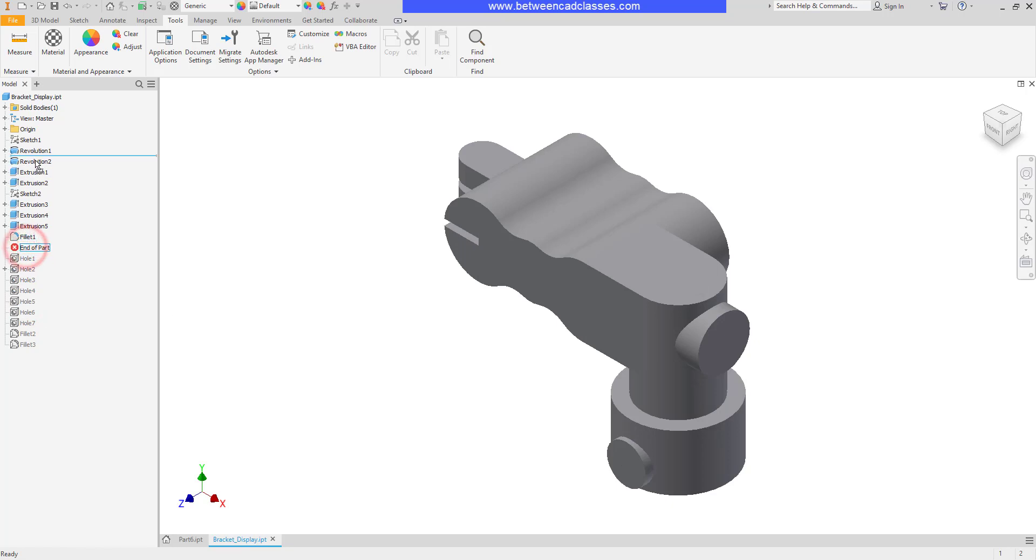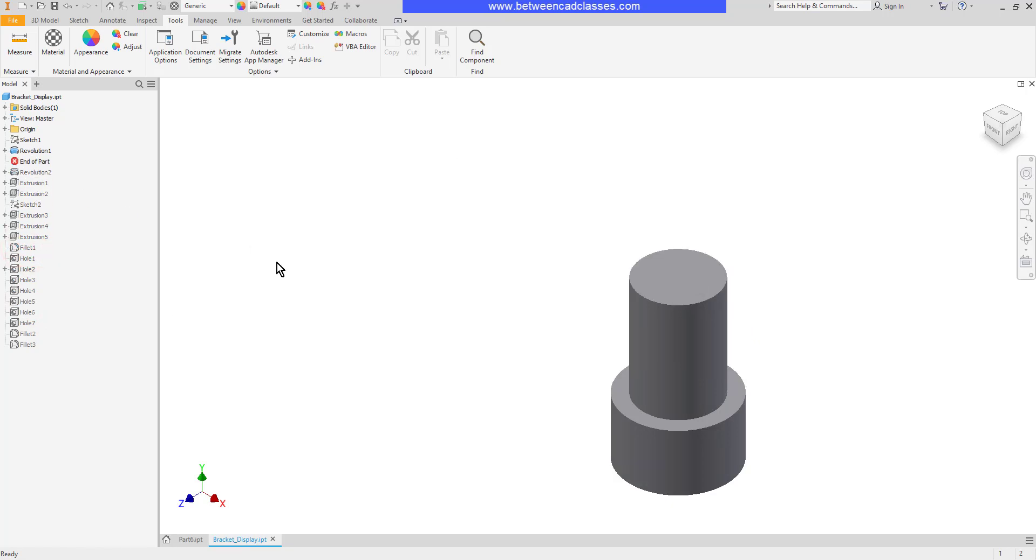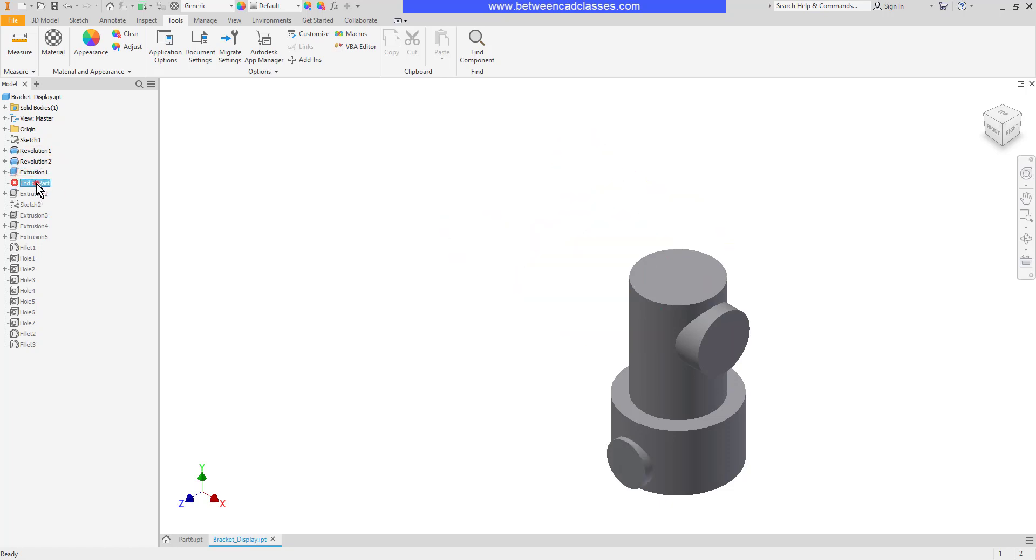And so on, even back to the original shape. Sometimes this is nice to do to see step by step how the part was created. I can see it started with a revolution then another one, some extrusions and so on until the entire part was created.